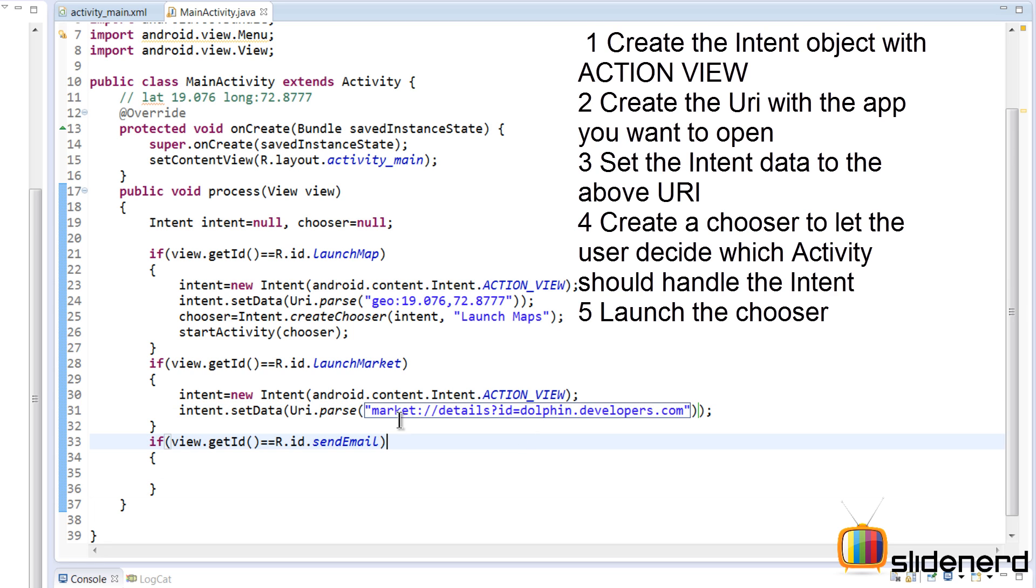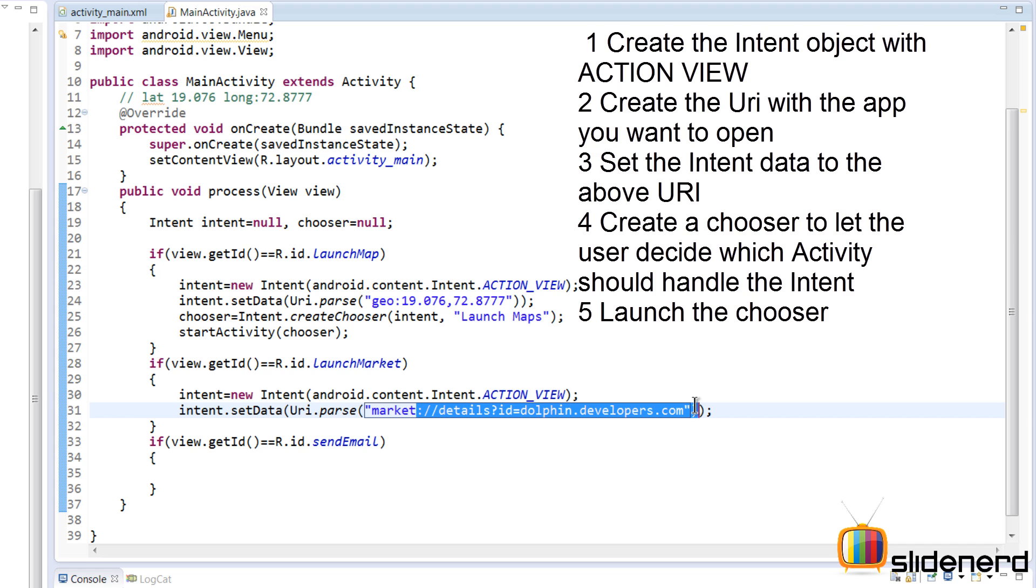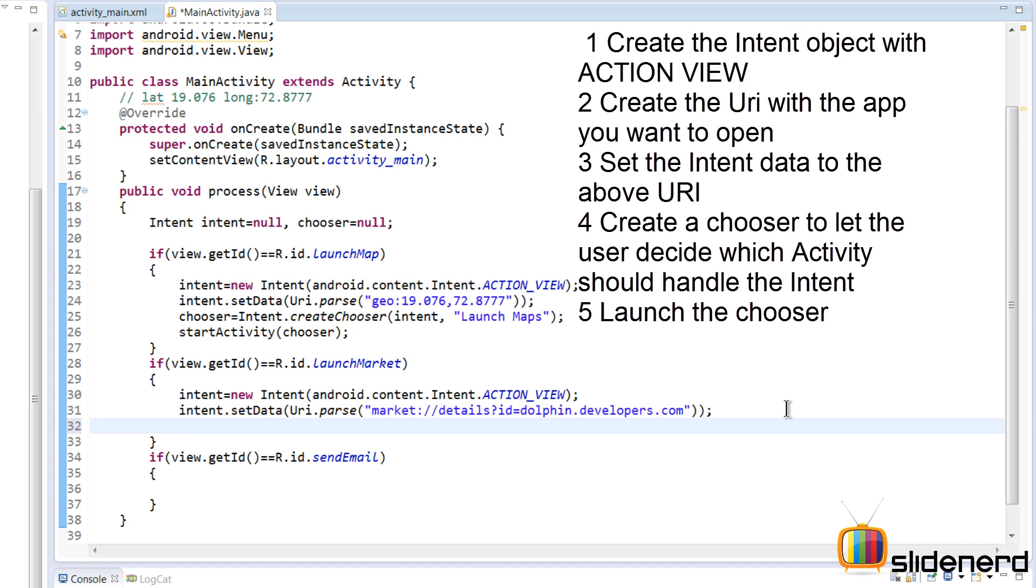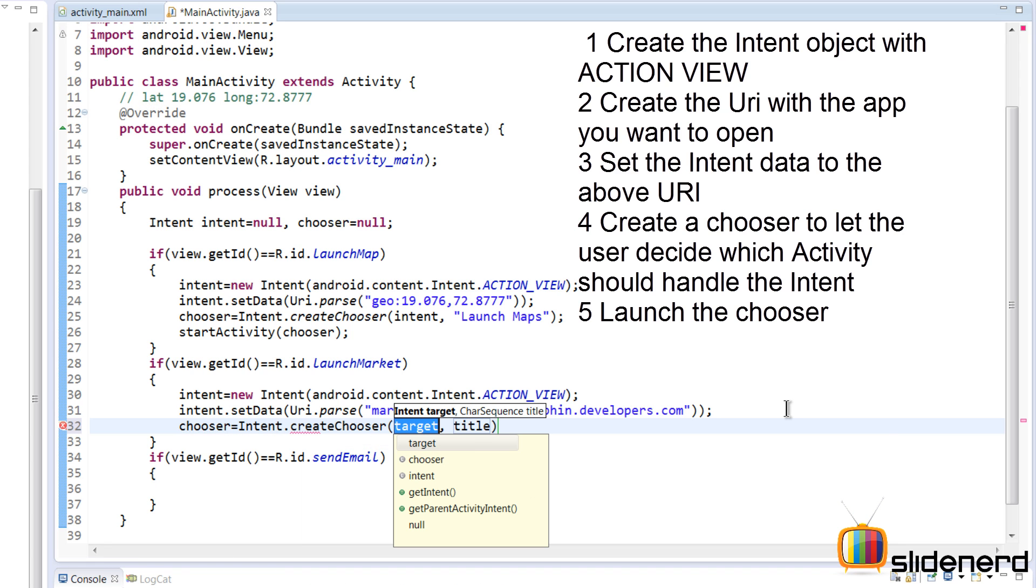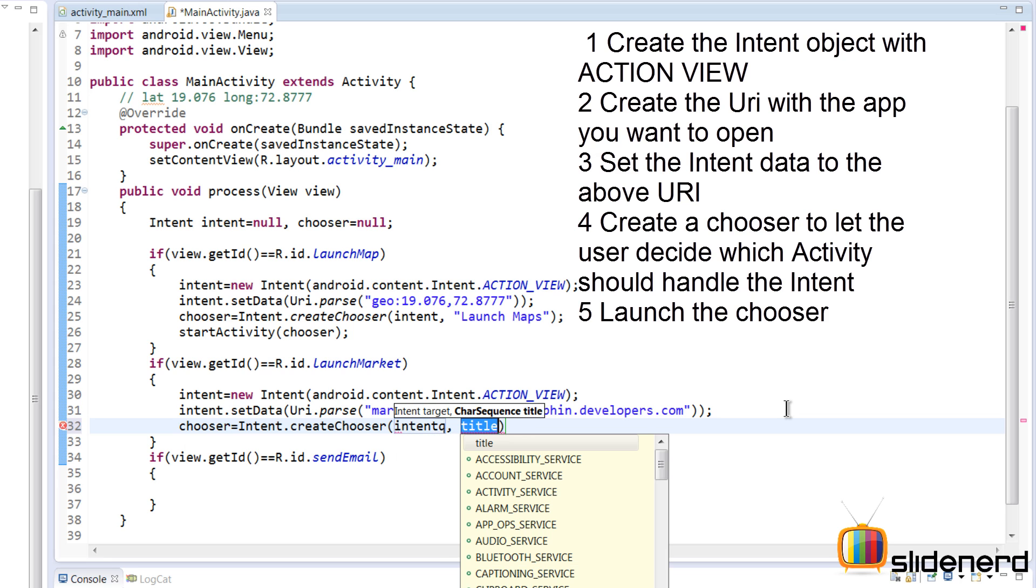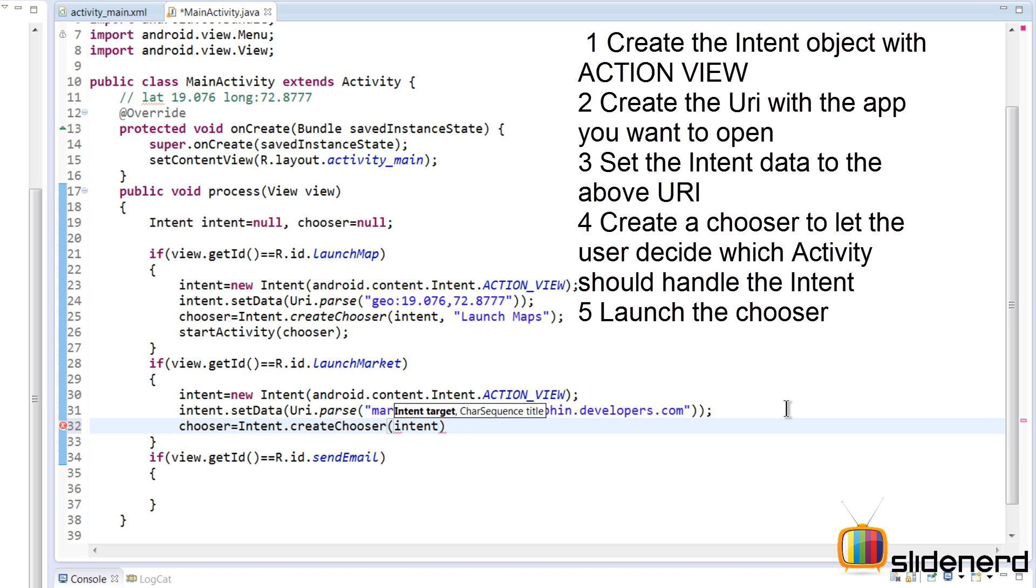Again, create the chooser here by saying chooser is Intent.createChooser. Remember, a chooser is nothing but a dialog that pops up letting you know what other applications you can work with. So here you simply pass your intent and I will show you this in action. Don't worry, I'm going to just pass a string here. I'm going to say 'Launch Market' over here and start the activity for that particular chooser.